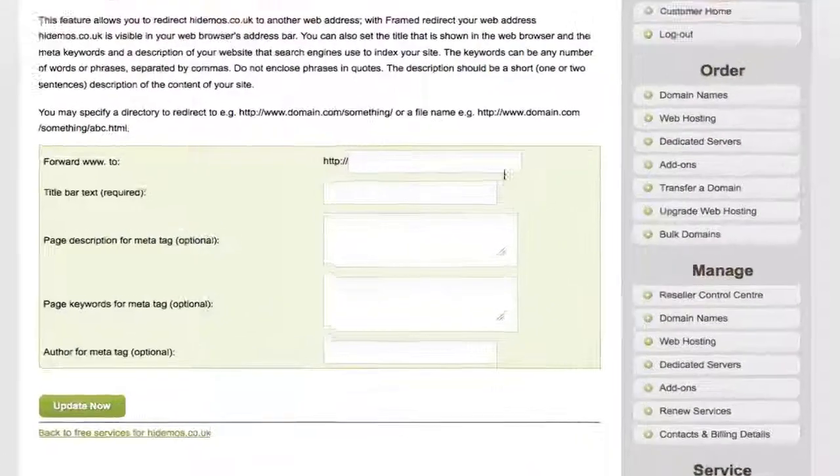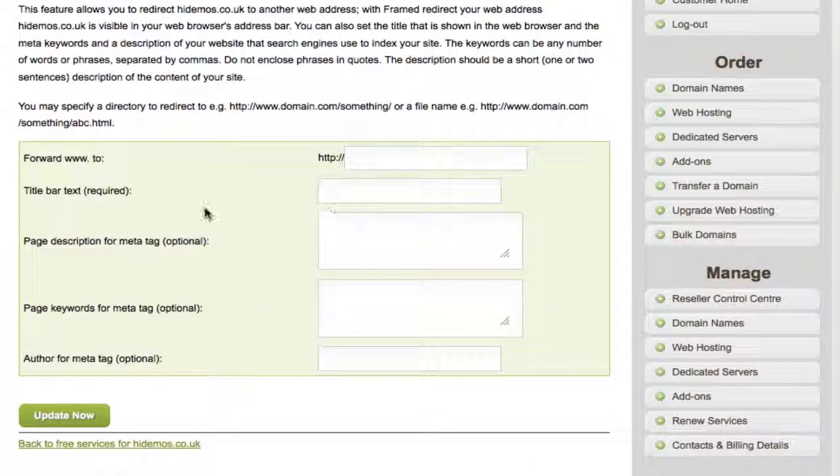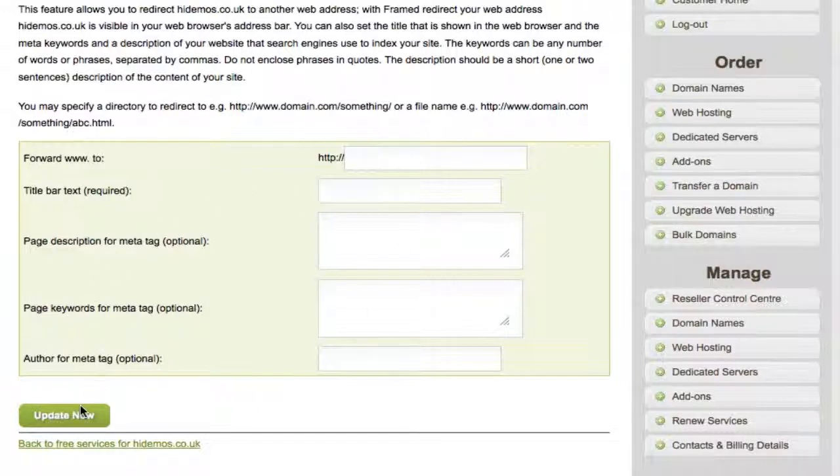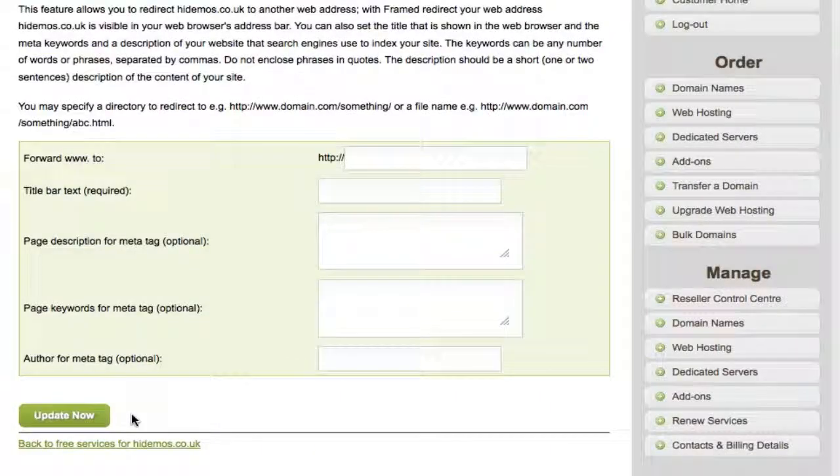In the first box, you'd add the destination of what you want to show within the frame. We also give you the option to add a title and meta details such as description, keywords, and author. Once you've filled in all this information, simply click Update Now for your changes to take effect.